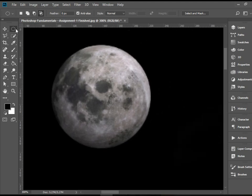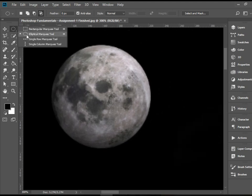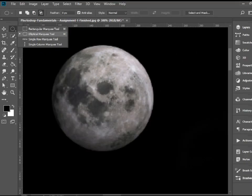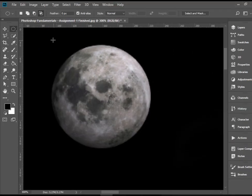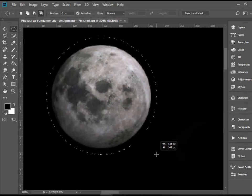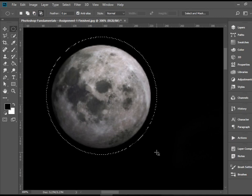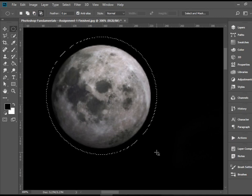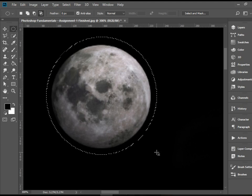I have the tool selected here, elliptical marquee tool. I'm going to click and drag. I'm going to make a really rough selection. I'm not going to try to make a perfect selection on first try.